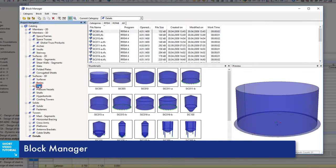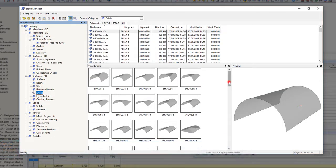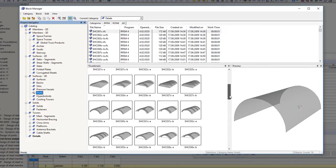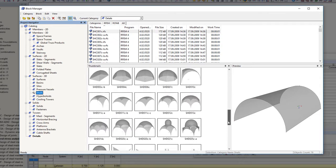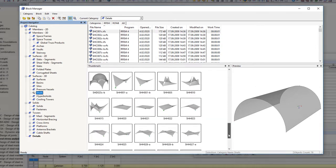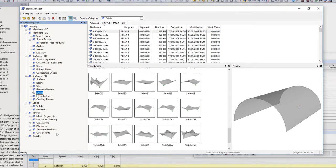Blocks are parameterized model components which can be imported to multiple projects. The block manager encompasses all pre-installed and customized blocks.